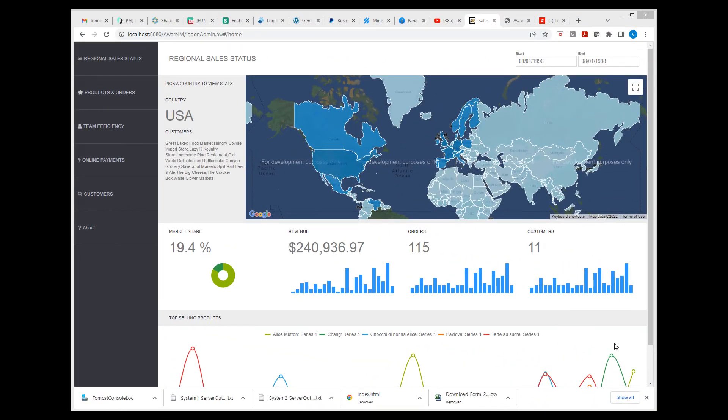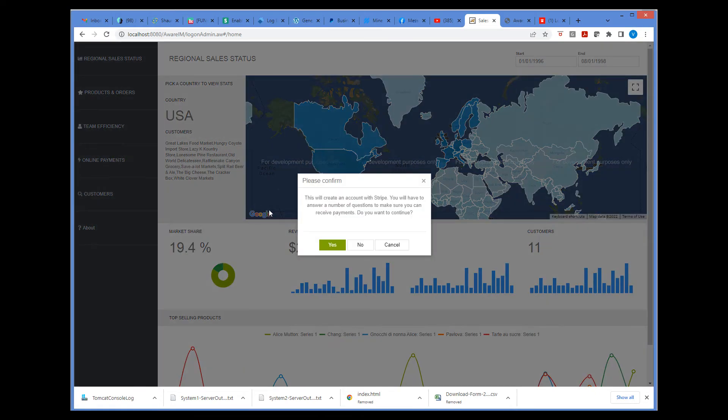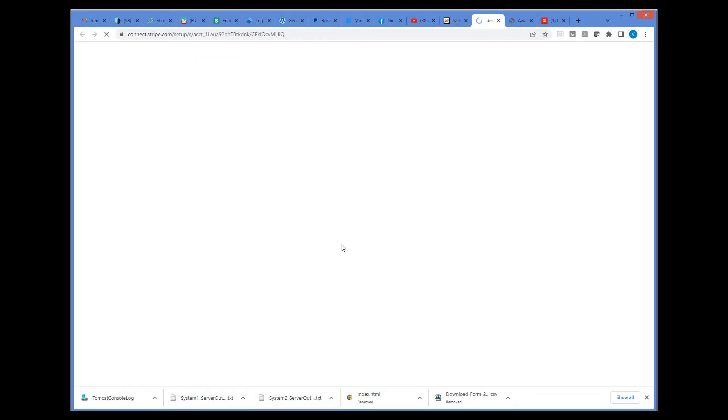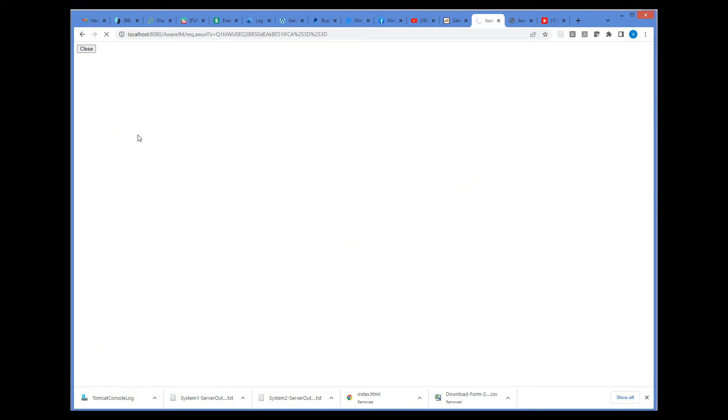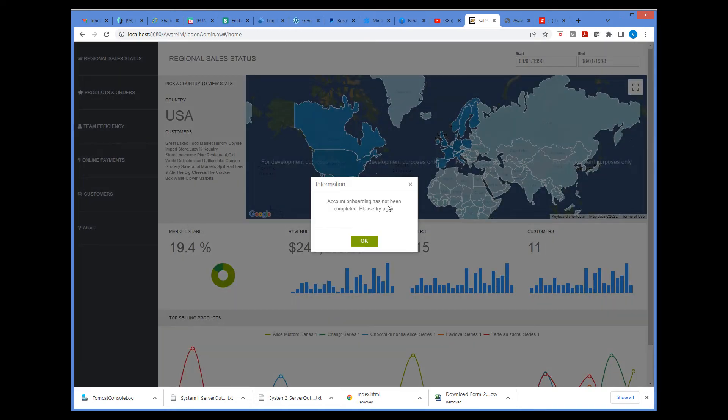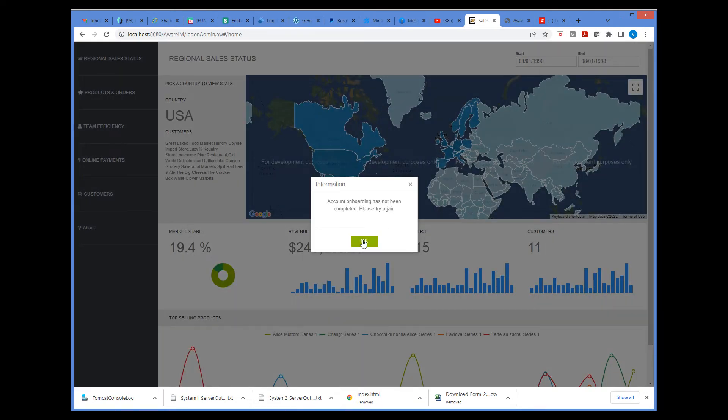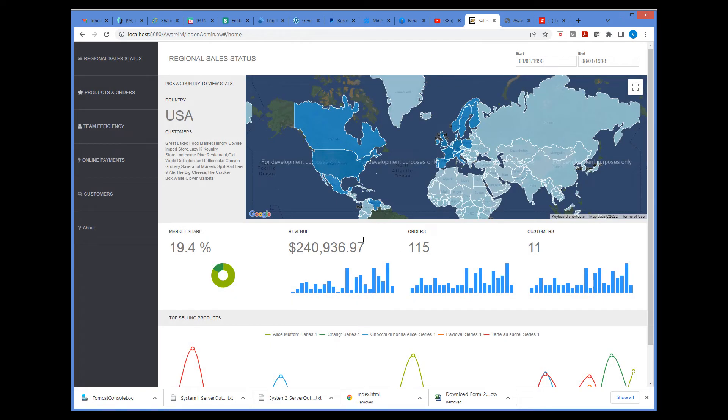So when I log into the application, click on the online payments link, confirm and then the browser opens a new window that goes to your Stripe account to perform onboarding. And at the end of this process, it will return back to where I am. But here I will return without completing the process. Click on this link and we're back to the application.